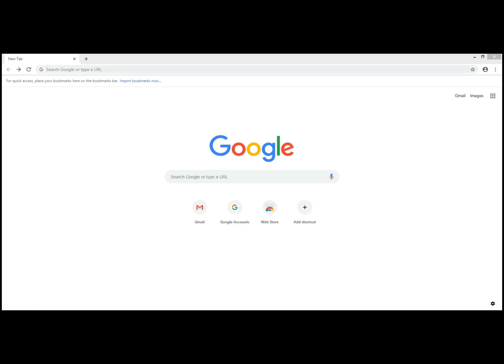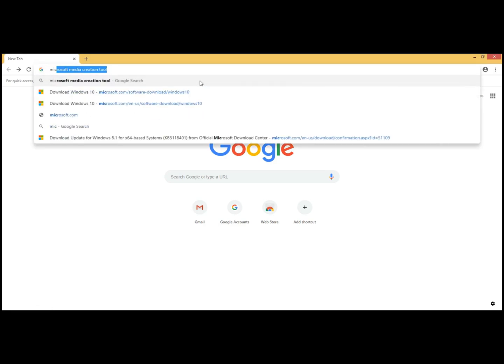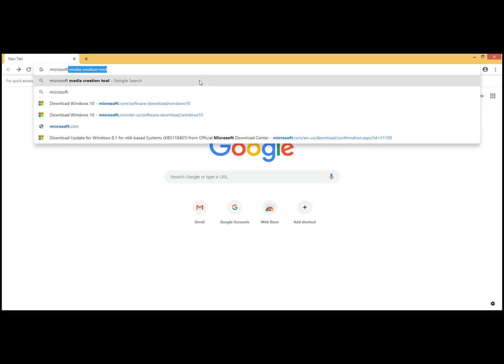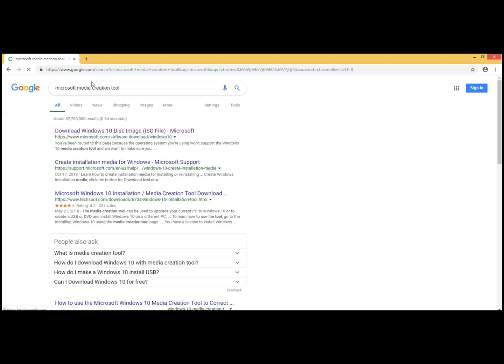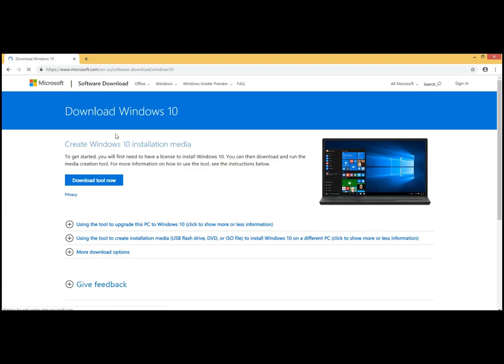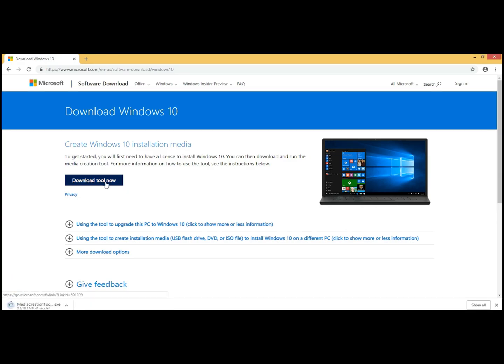What we'll do here is go up to the search bar and type in Microsoft Media Creation Tool. It just pops right up as soon as you start typing media. It's going to be the first one here, Download Windows 10 Disk Image. Click on there. Then you'll come to this screen, and you want to download the tool. Click on that. Downloads it, and then we are going to want to install it.